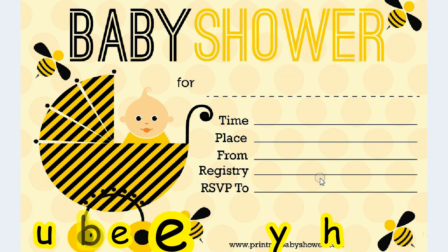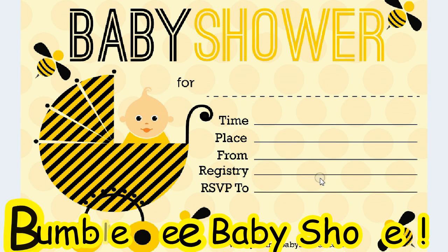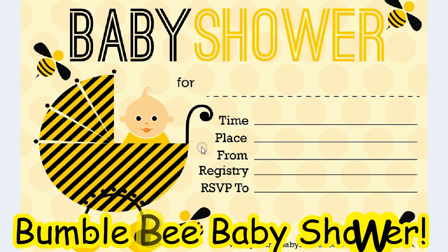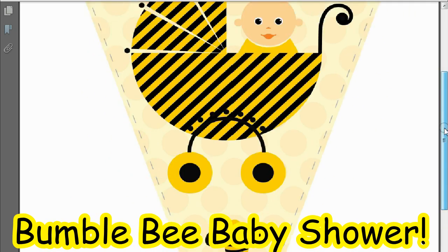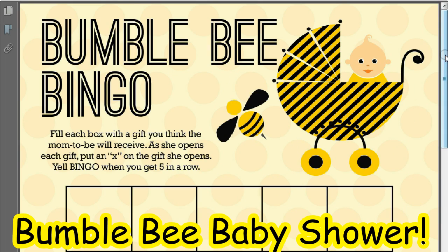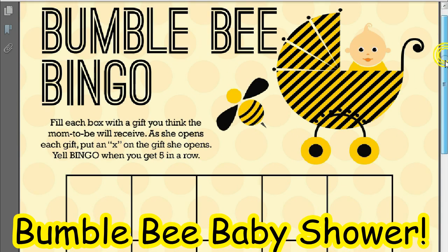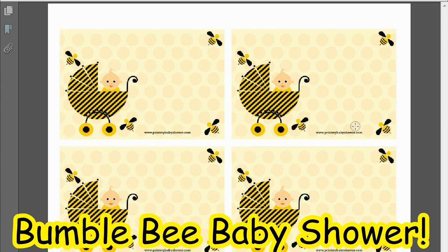Hi everyone! Today I'm giving away the bumblebee baby shower printable set. It comes with the invitation you see here, the banner, the bumblebee baby shower bingo game, and labels to decorate your dishes and cupcakes.